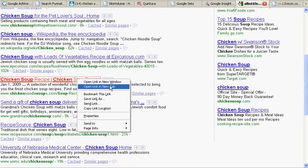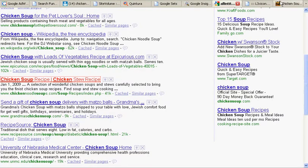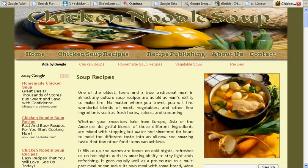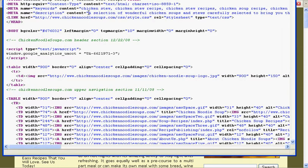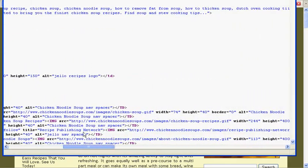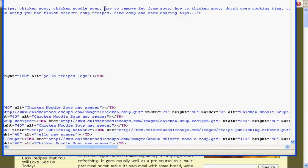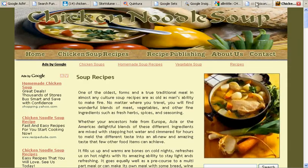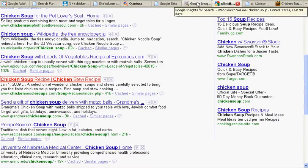Let's try chicken noodle soup, soup recipes. Let's see what they're doing for the description and keywords: chicken stew, chicken stew, chicken soup recipes, chicken soup, chicken noodle soup, how to remove fat from chicken soup. We can always take that.